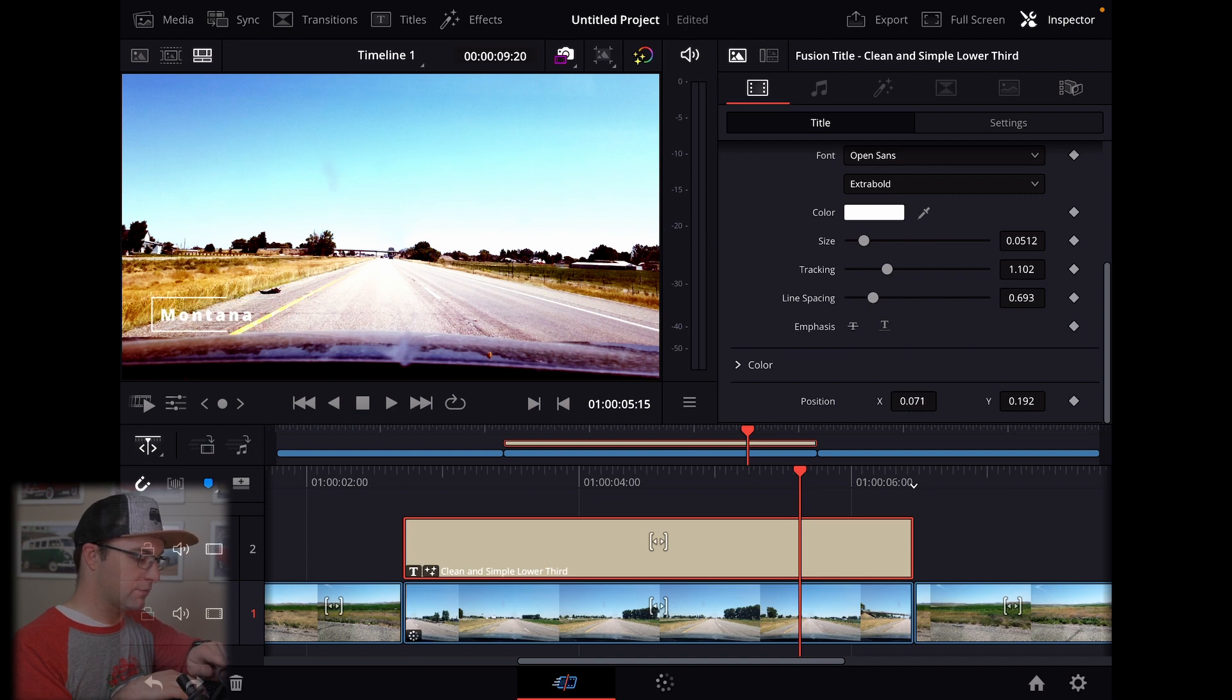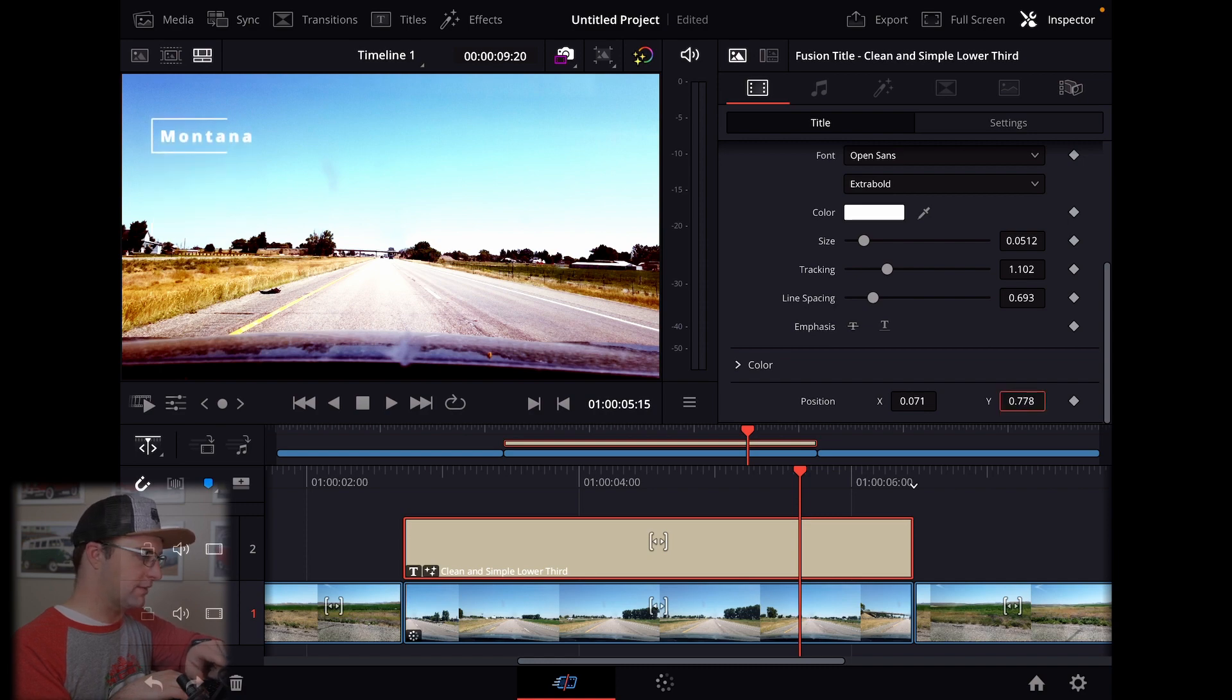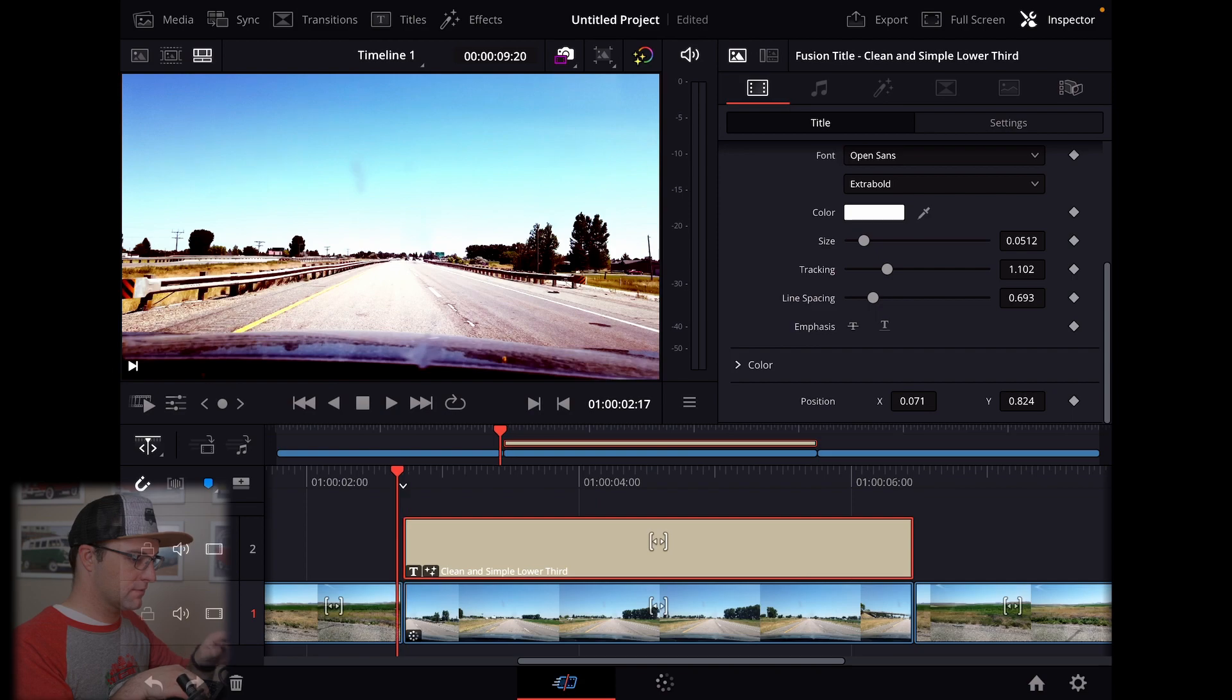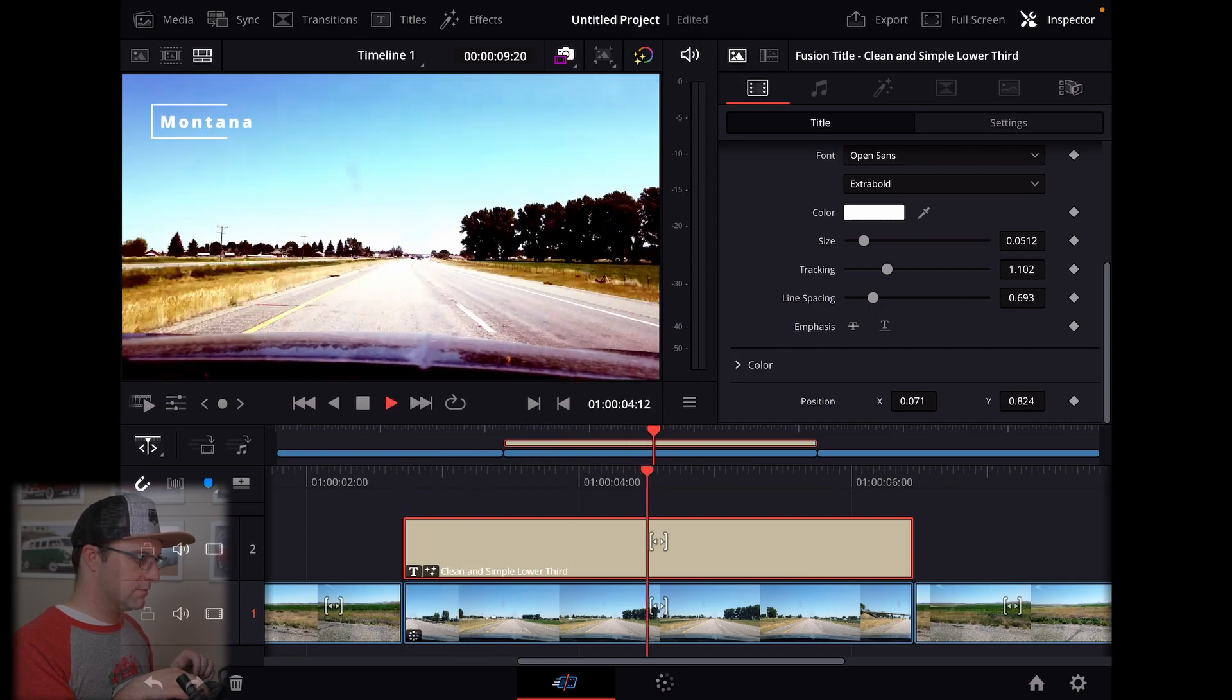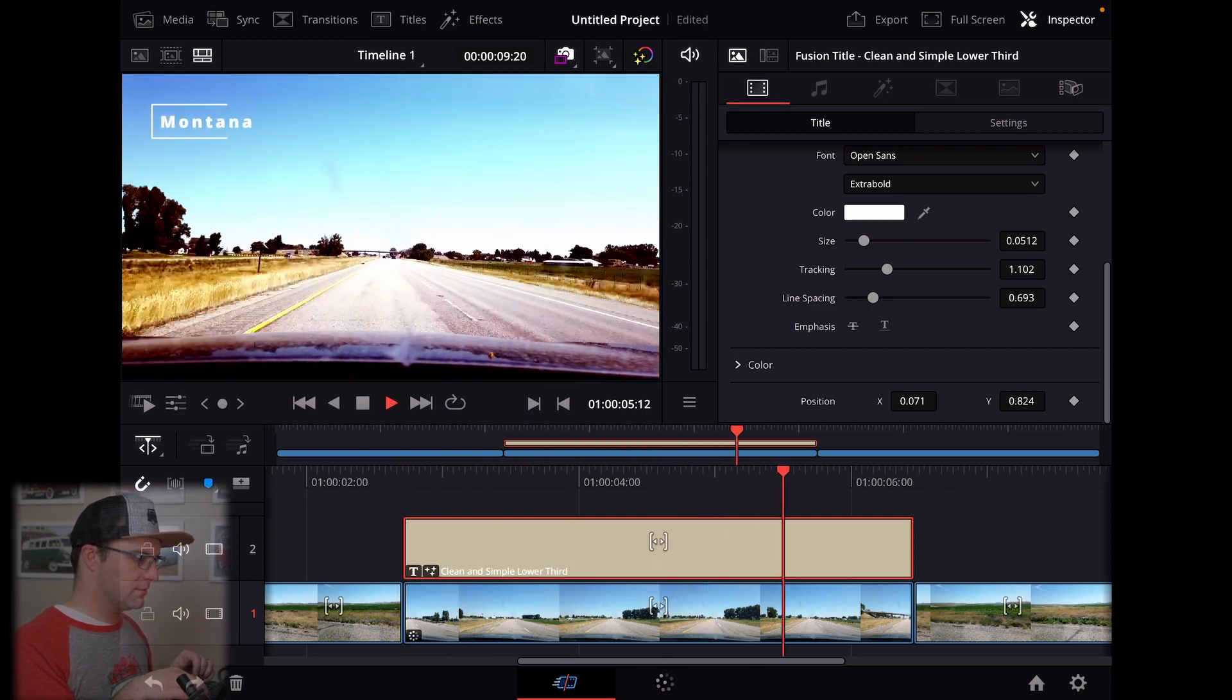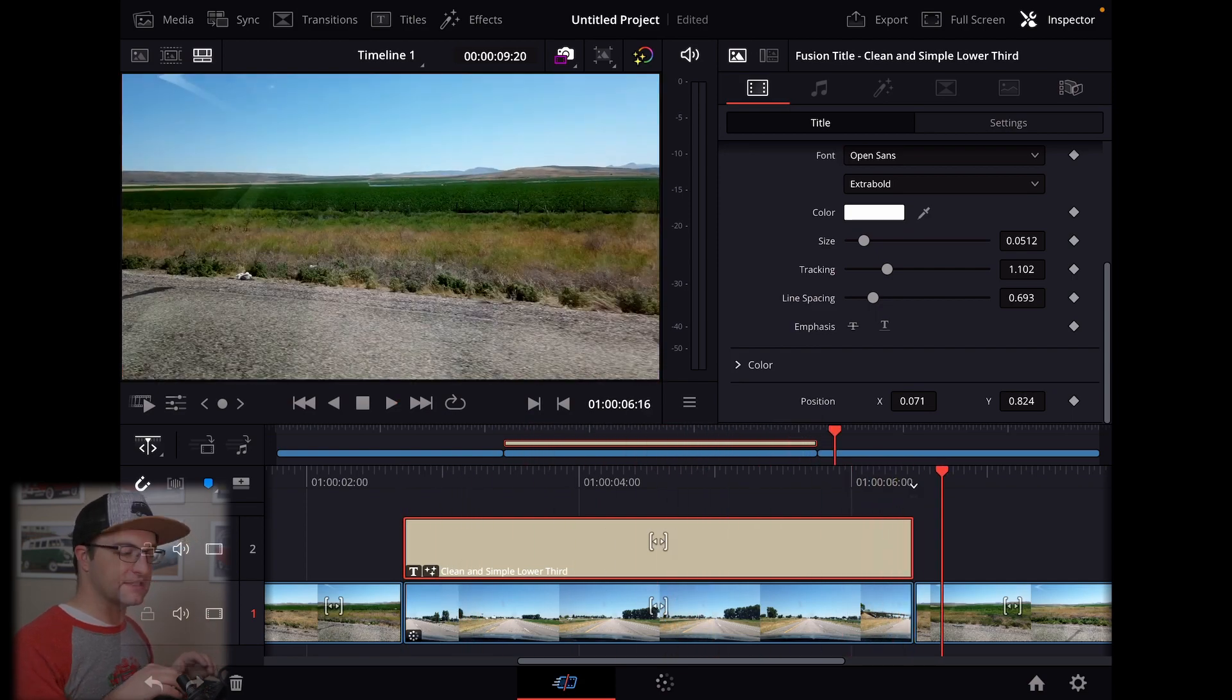There we go. So I'm going to put this up in the top towards that darker blue where I think it will show up better. Easy peasy.